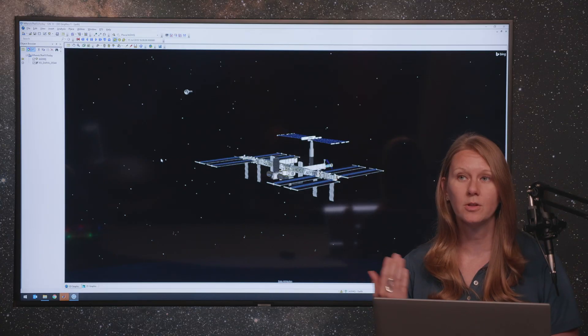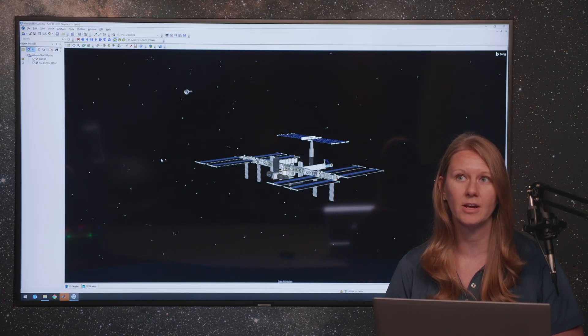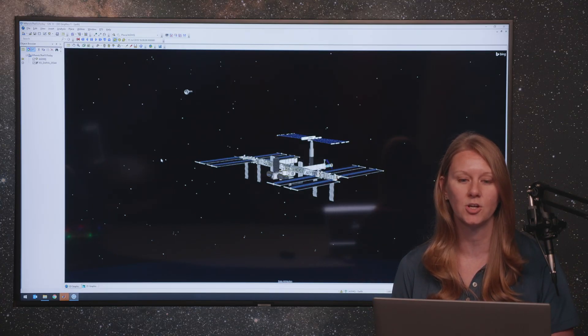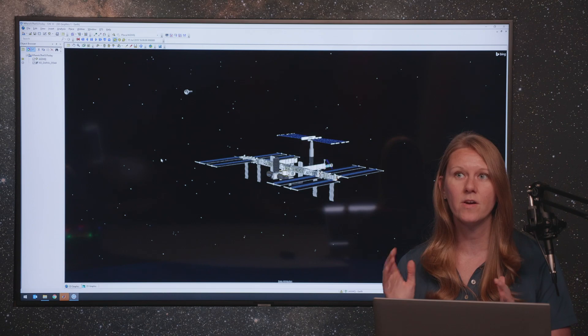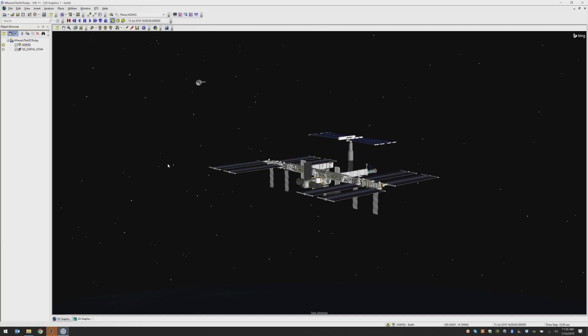So if we look at my scenario right here, I can see the International Space Station. And I have a number of stars shown, but it's not a very dynamic or engaging backdrop for this high resolution model.